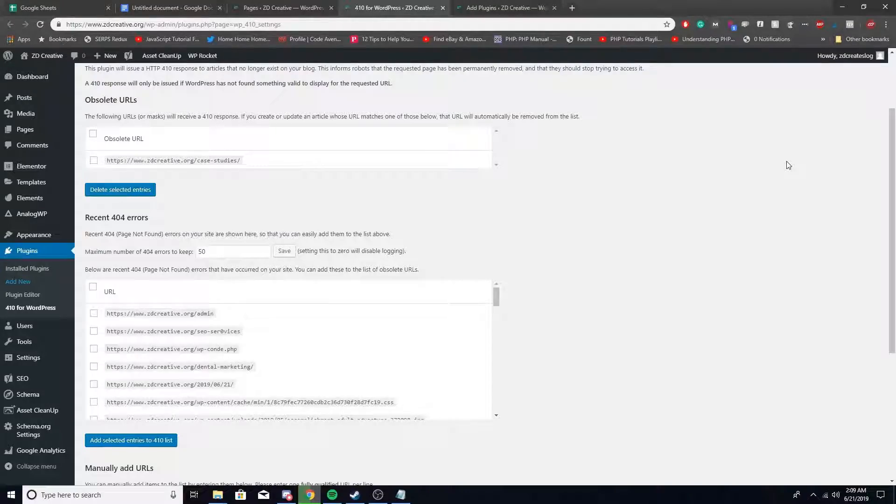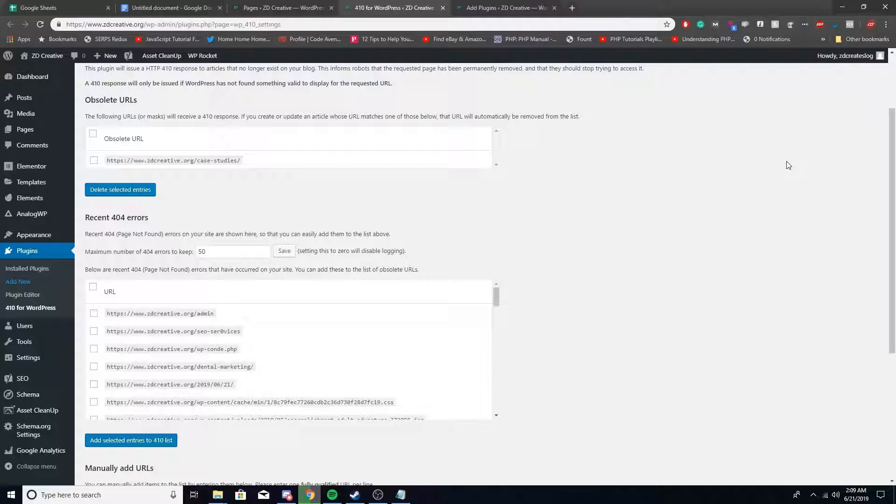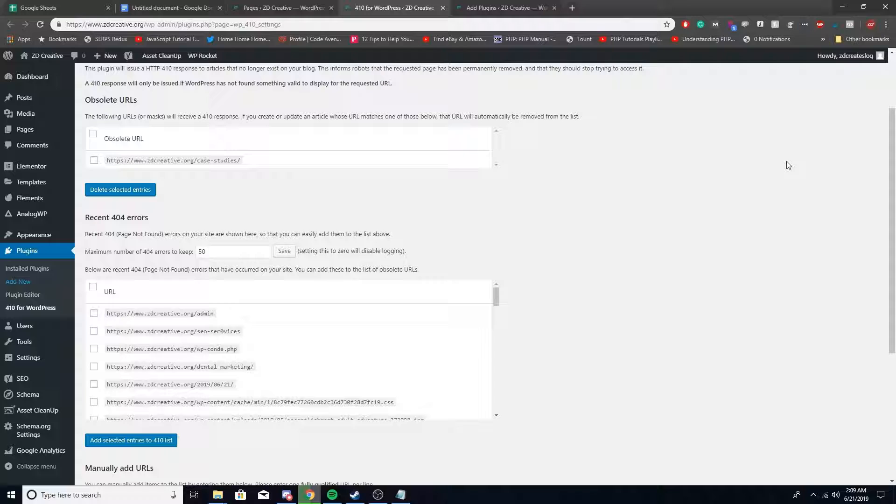In this video I'll be teaching you how to 410 redirect pages on WordPress. Today I'll be showing you how to use 410 redirects to completely remove a page online. There are two main options you can use for a 404 page: you can either 301 that page or 410 it.